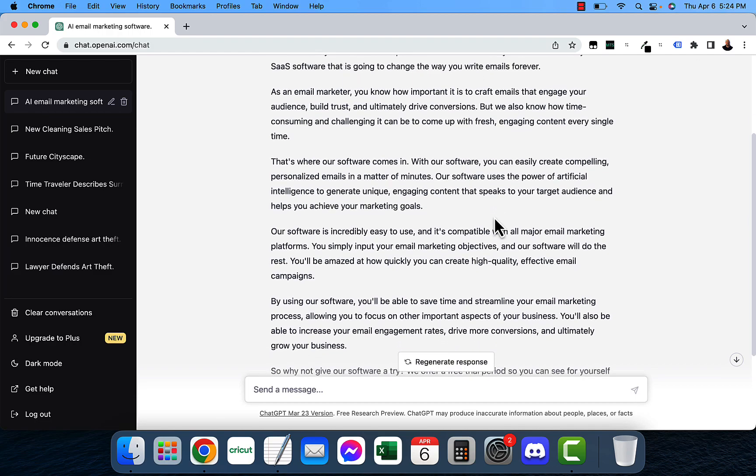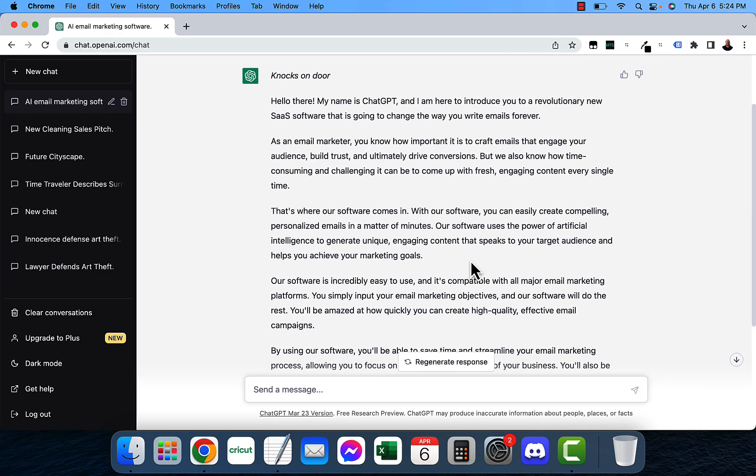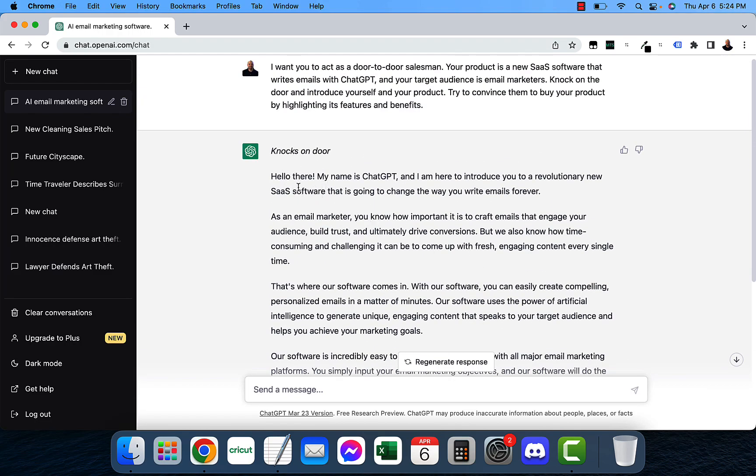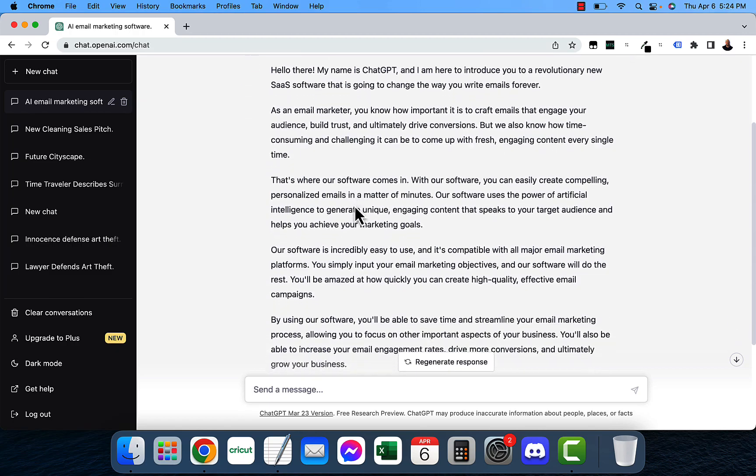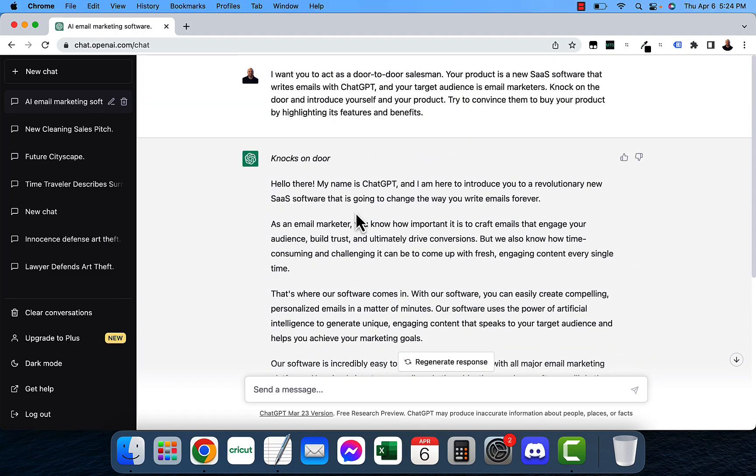And this would really be good copy for a sales page as well if you're into that kind of stuff. So kind of play around with this. You can have a lot of fun with this if you want.